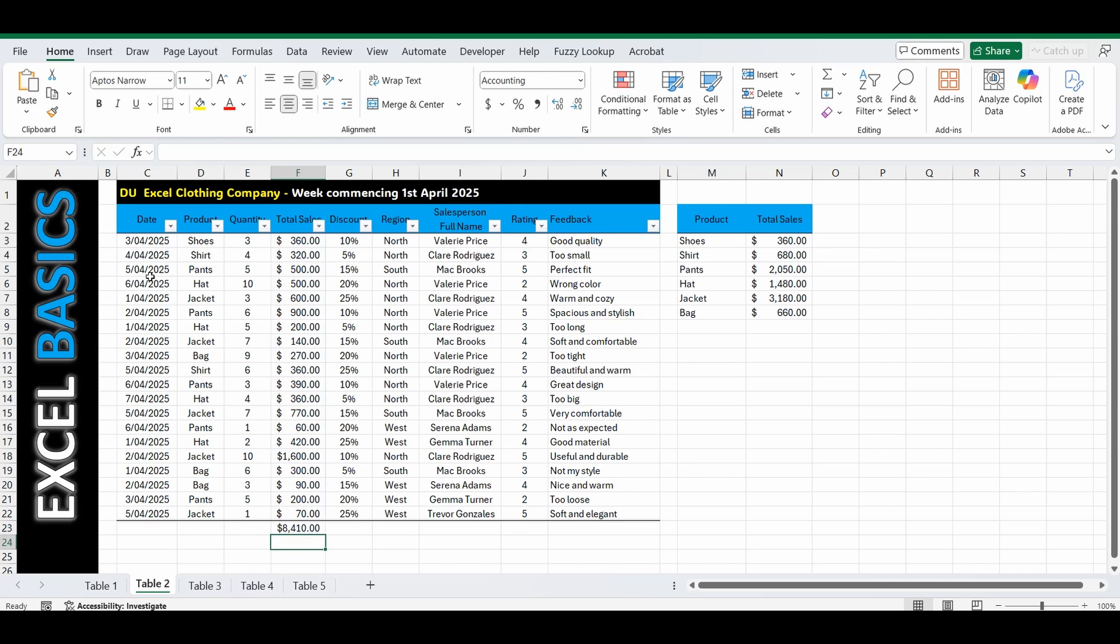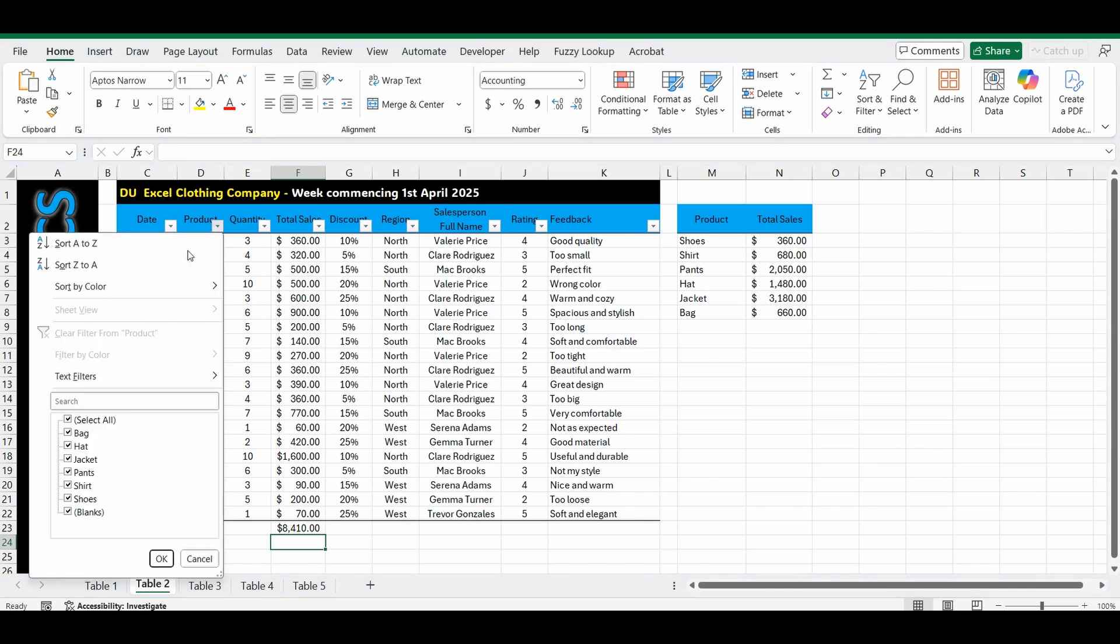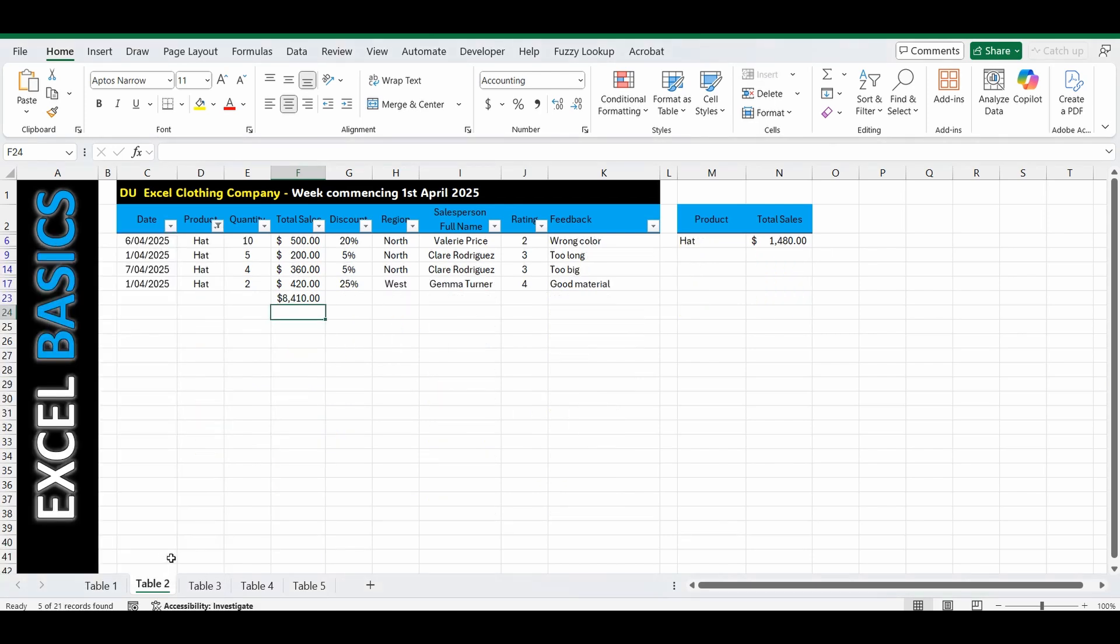But if I filter this, firstly the table thinks we've added a new row with a blank value in product. So we have to actually select the hats and also the blank to make sure we get that total. But unfortunately the total is still 8,410. It's calculating everything, even the hidden columns or hidden rows.